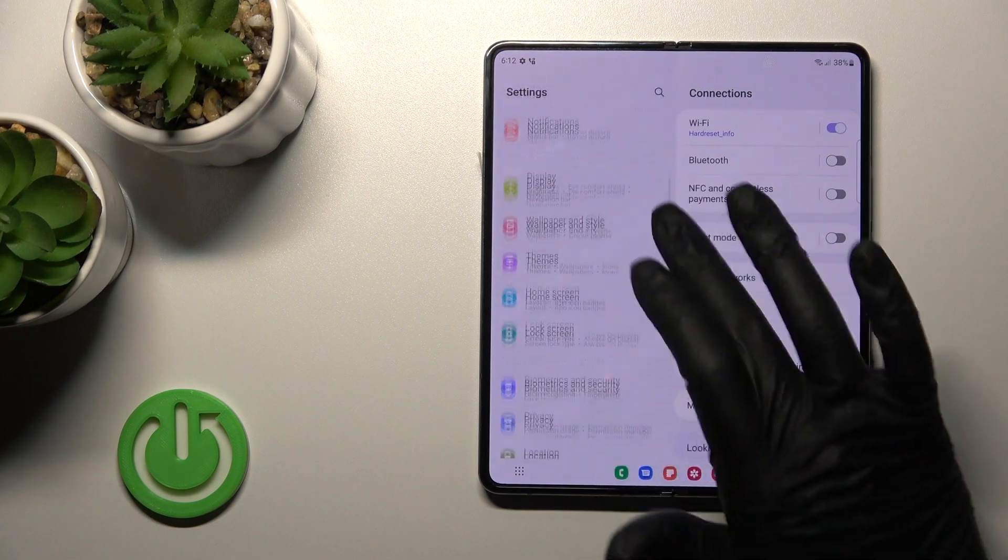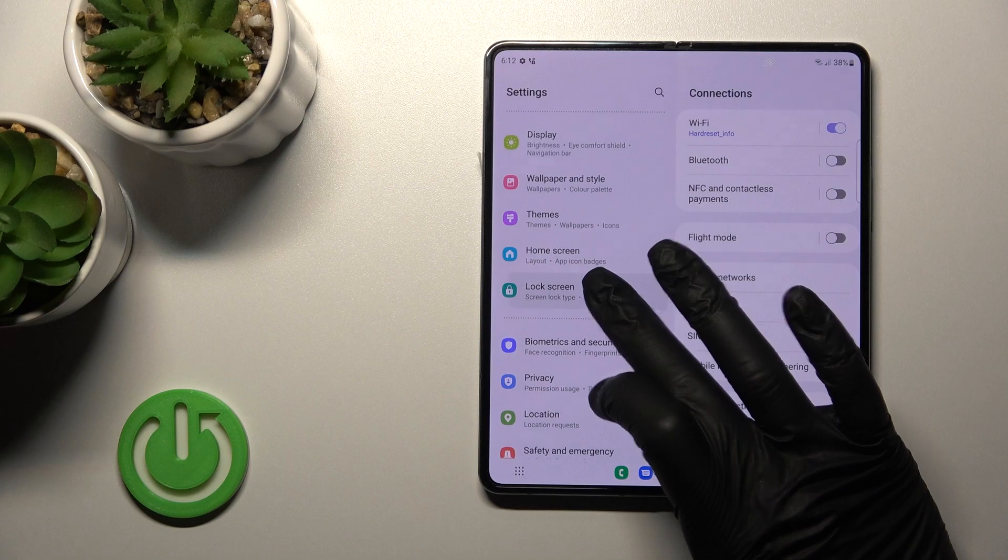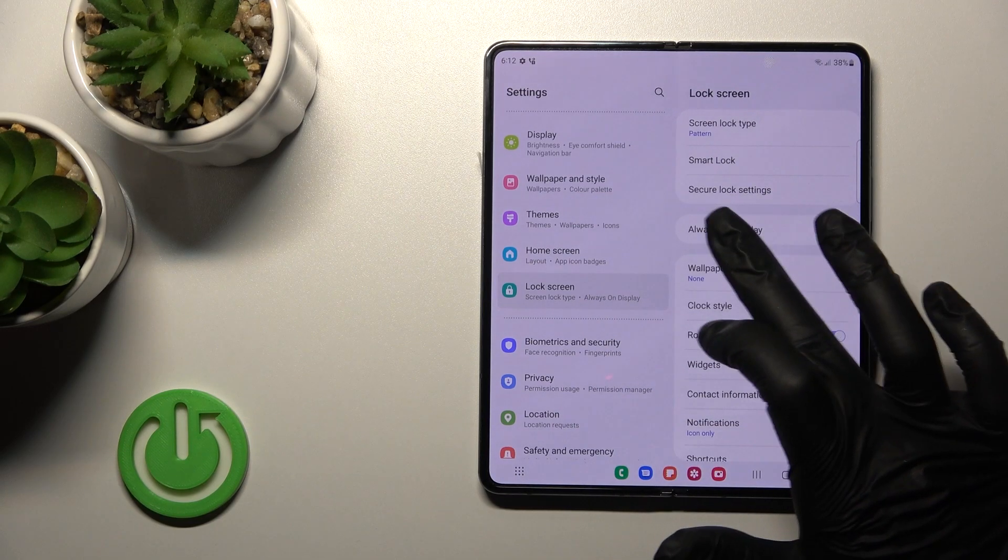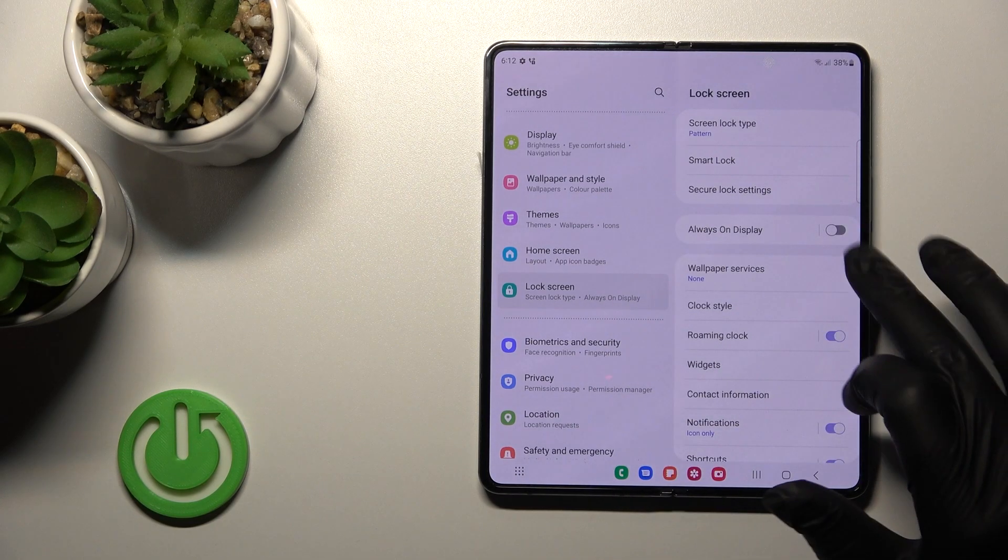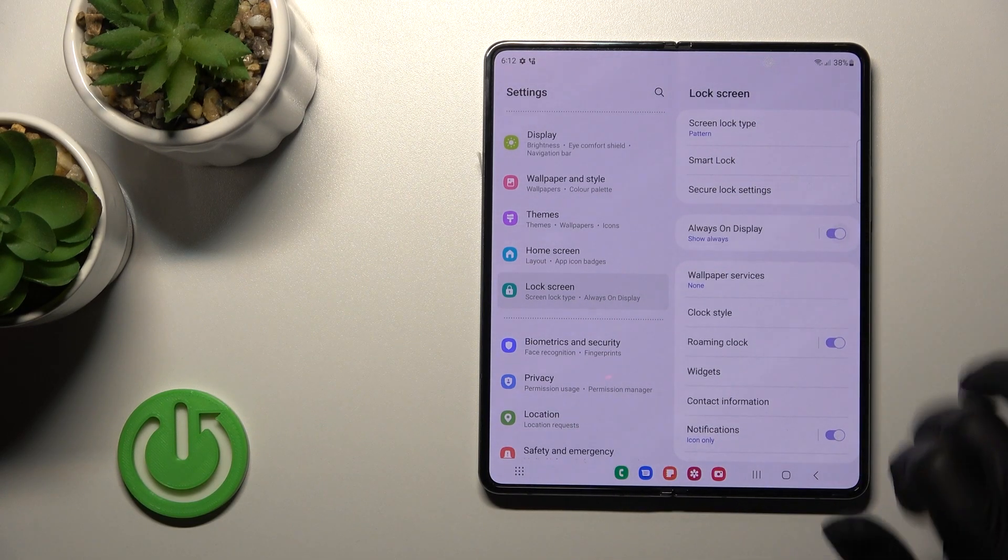Scroll down to the Lock Screen section, and you'll see Always On Display here.